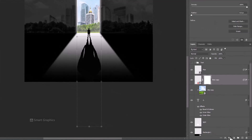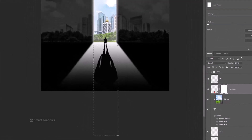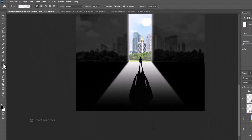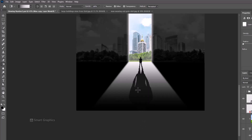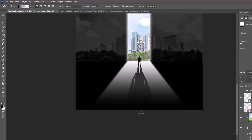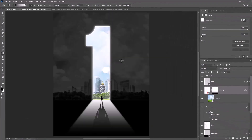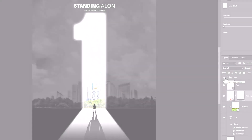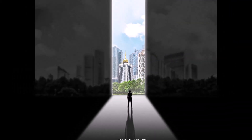Add a mask, choose the gradient tool and follow the process. And finally add your text. This is the final result and thanks for watching.